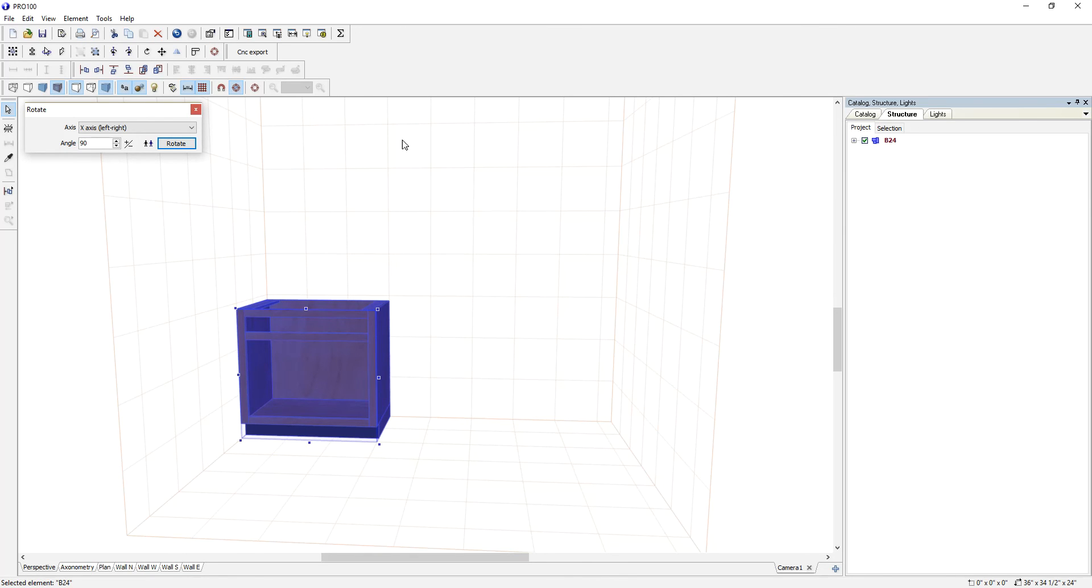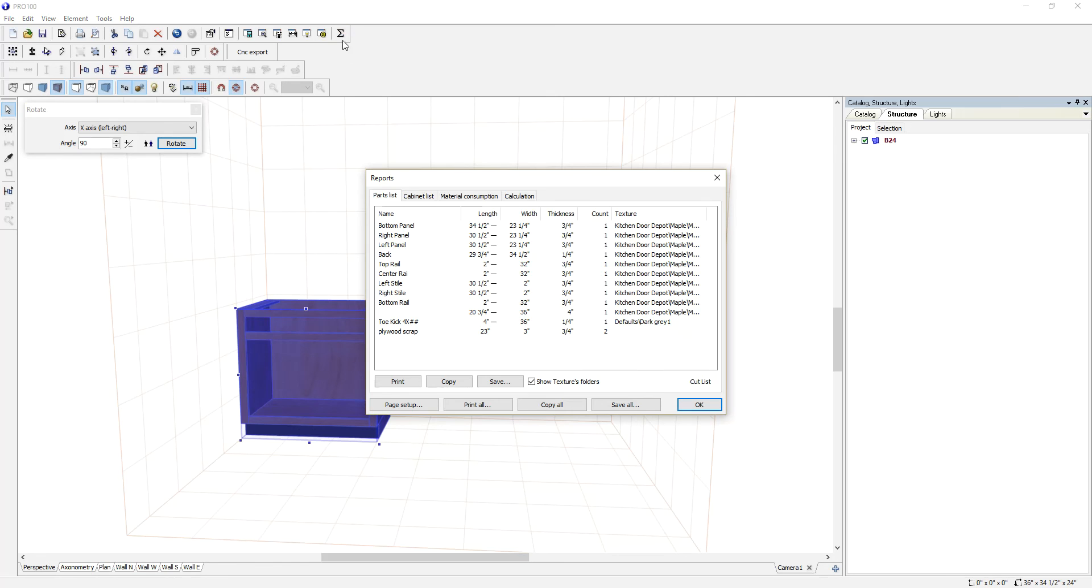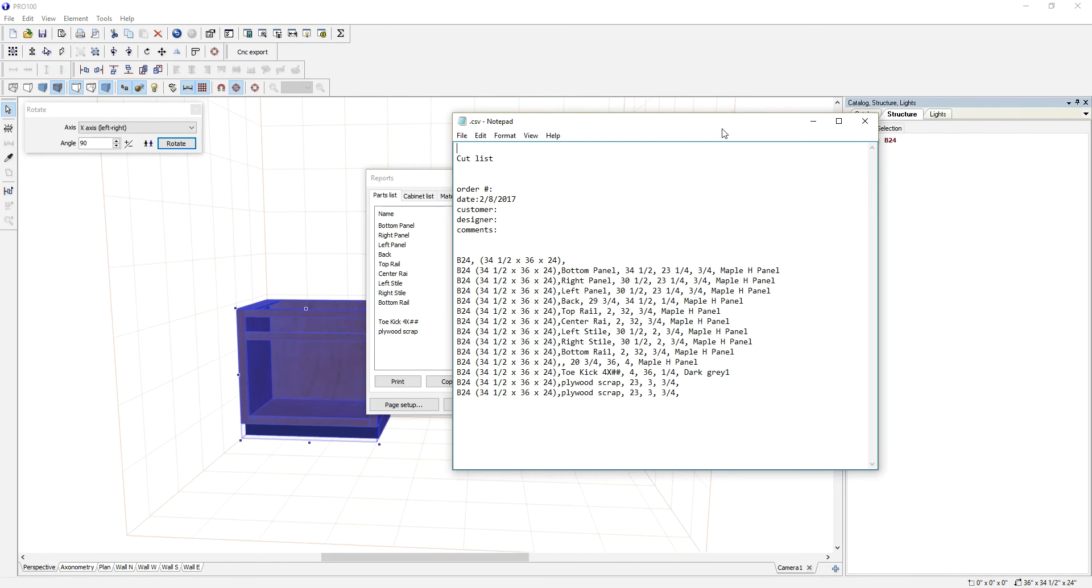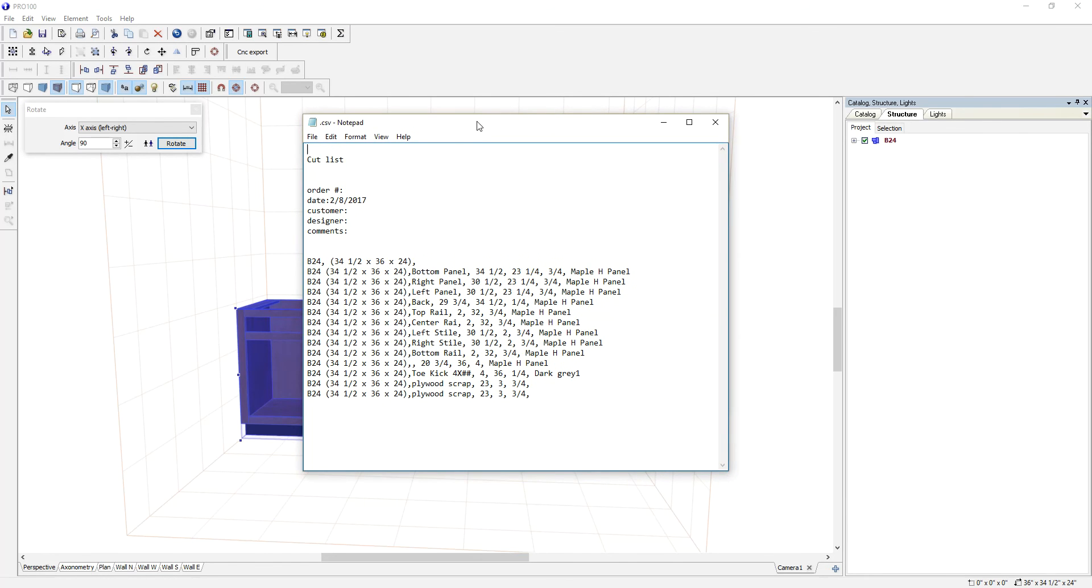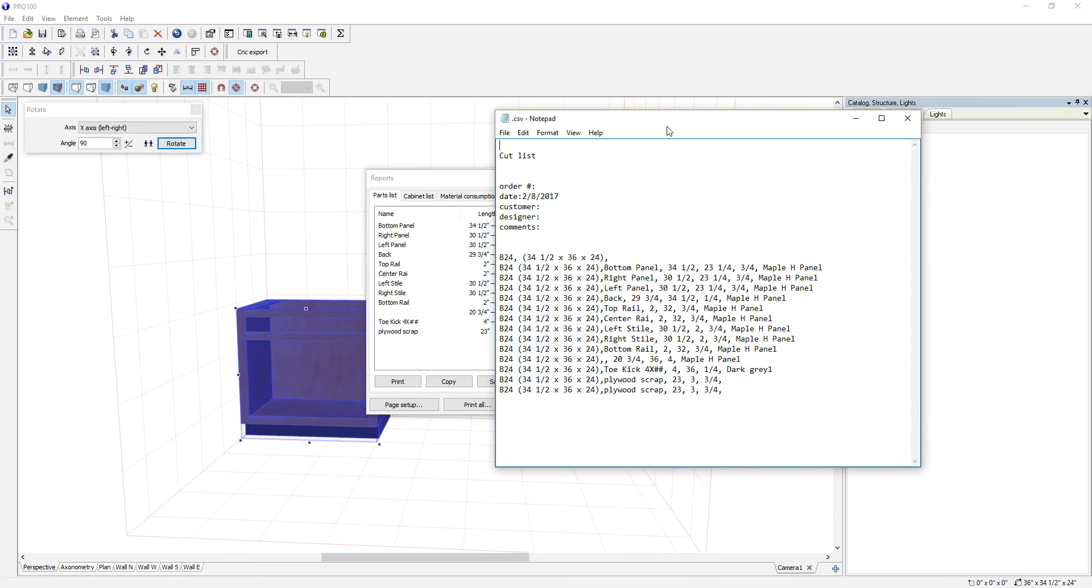Then you go to Reports and generate a cut list, and you will see all the parts that are required to make this cabinet.